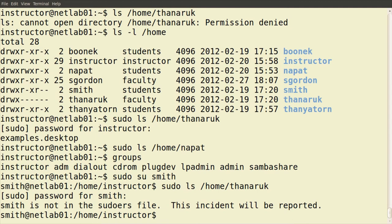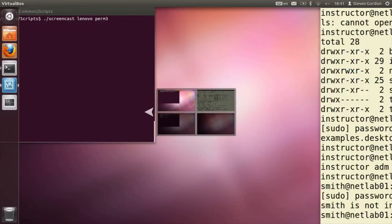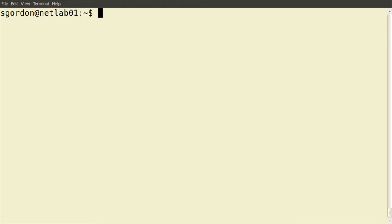In summary: use 'su' to switch between users if we know the user's password. If we're an administrator user, we can precede a command with 'sudo' and that allows us to do anything irrespective of the permissions on that file or directory. We've seen that we can switch between users using su, and execute programs as the administrator or root user using sudo.